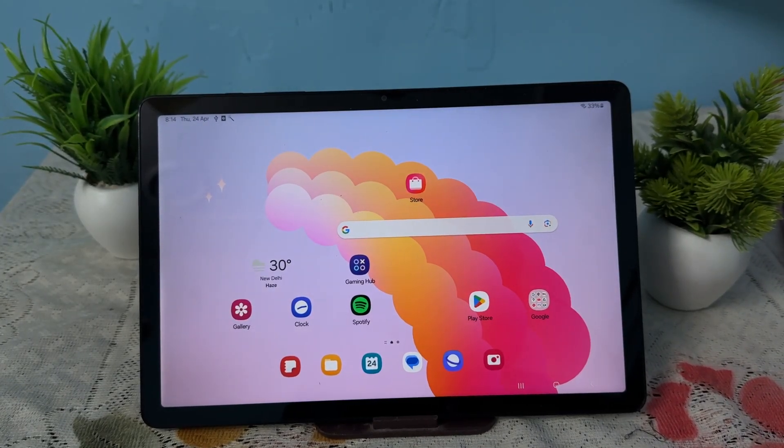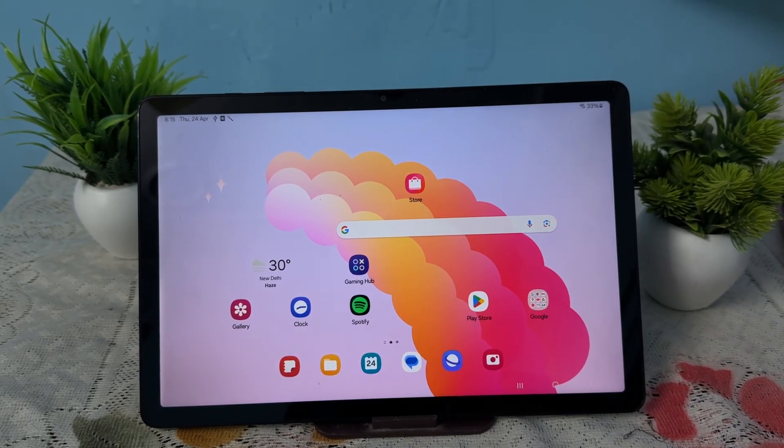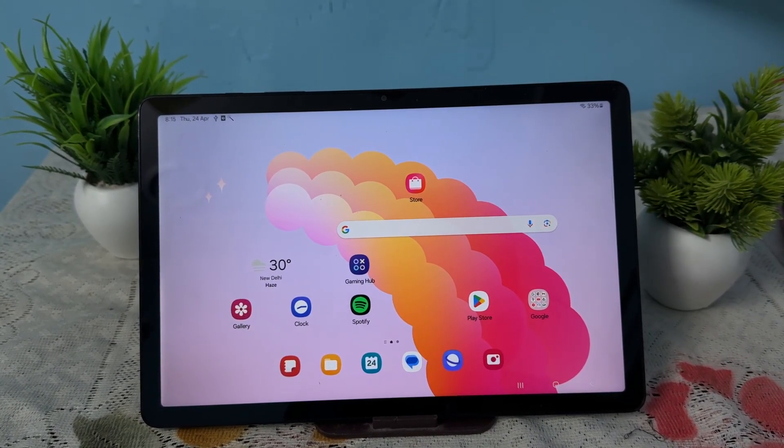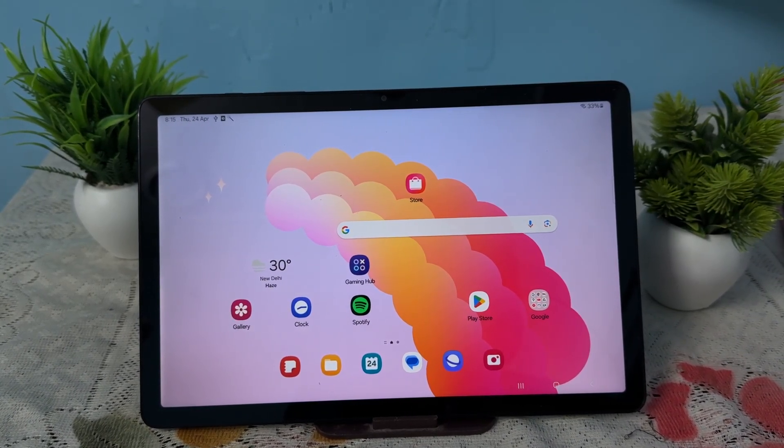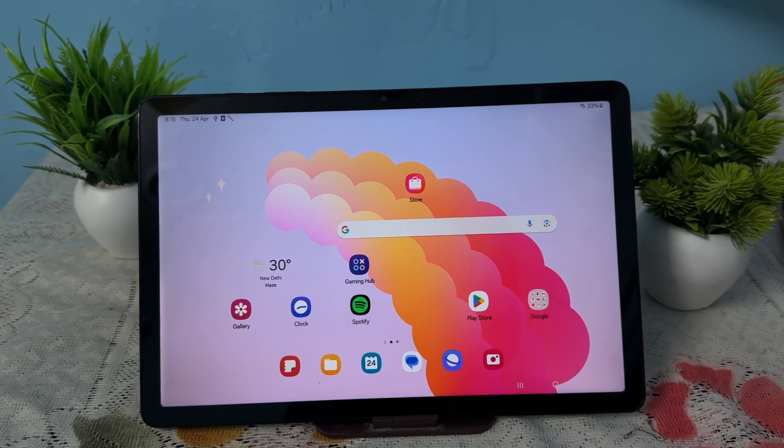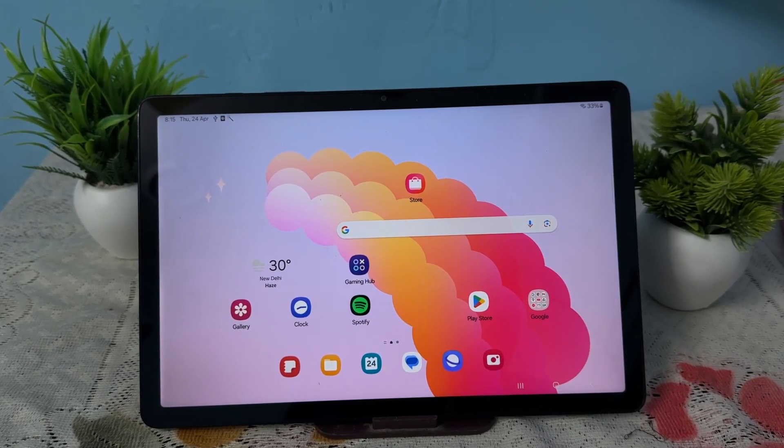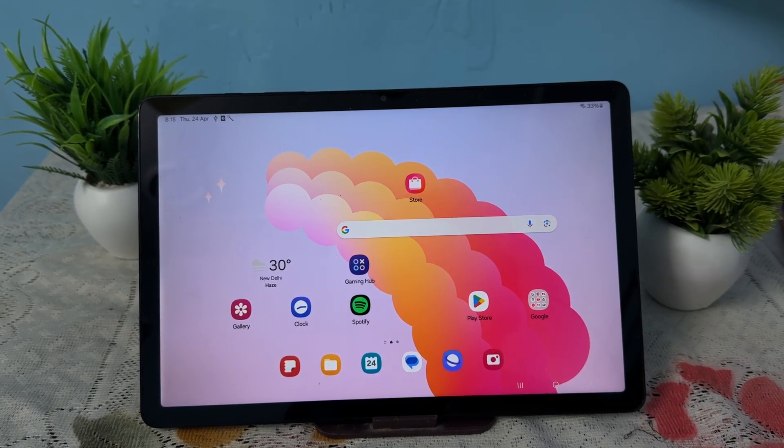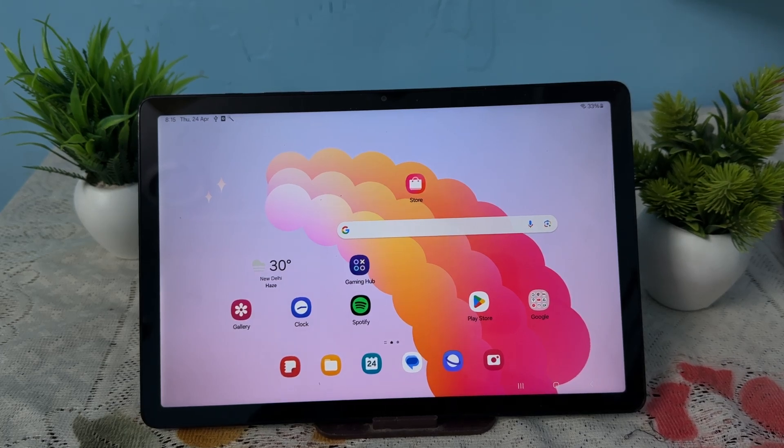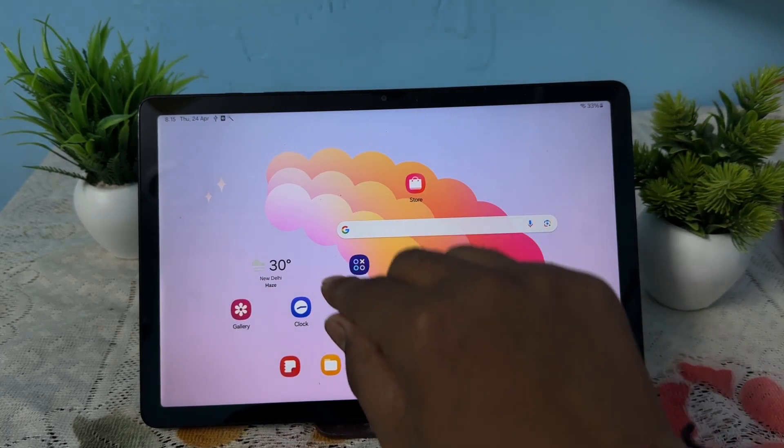Hi guys, welcome back to my YouTube channel. In this video we will see how to split screen for multitasking in your Samsung Galaxy Tab A9 and A9 Plus. For splitting the screen, first of all you open your multi app.